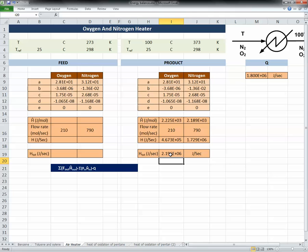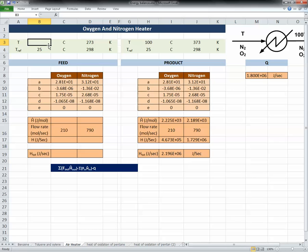I have the enthalpy of the product stream and the heat Q, but I still need the feed enthalpy, and the feed temperature is unknown. Since the temperature appears in up to 8 polynomial terms (4 for oxygen and 4 for nitrogen) raised to powers 1 through 4, it's very difficult to solve analytically. The only practical way is iteration — I'll assume a feed temperature value. Since we're heating the air, it must be less than 100°C, so I'll assume something like 50 or 60.